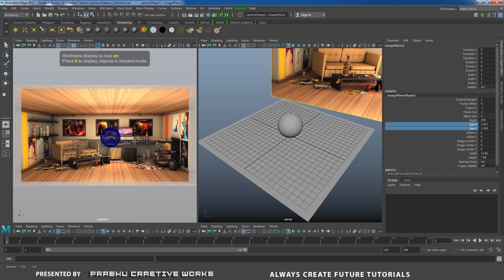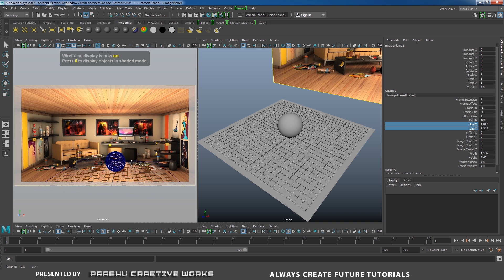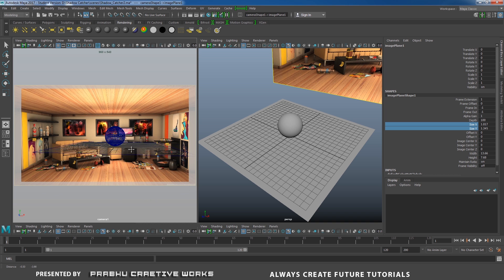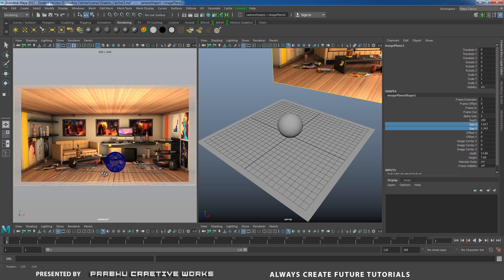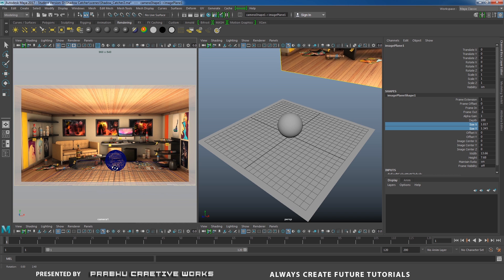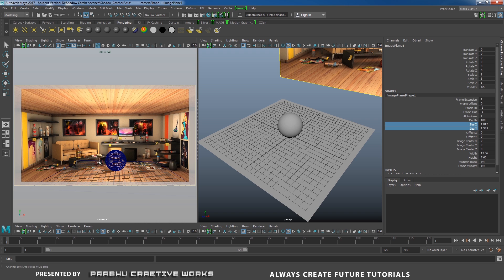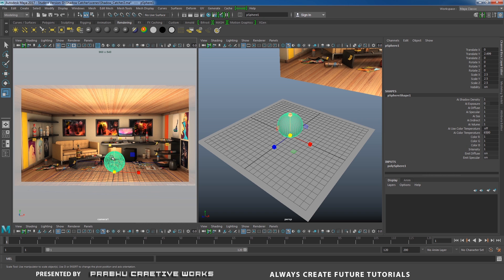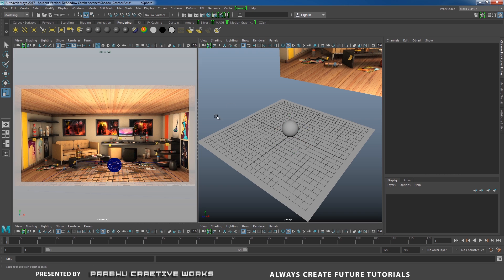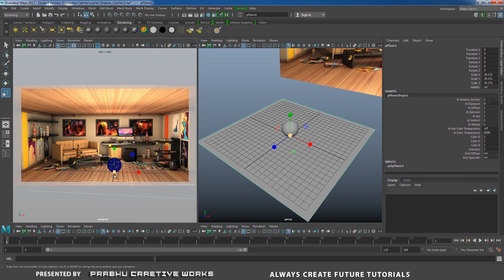Now you need to adjust the view — press 4 on keyboard. You need to adjust the viewport until your object and plane are placed exactly on the floor. Now it looks like it will be placed exactly on the floor. Select the sphere, scale it down so our object looks like it's exactly on the floor.